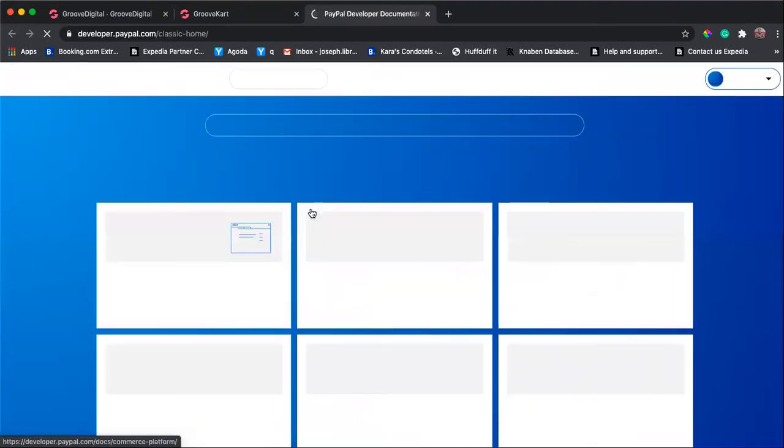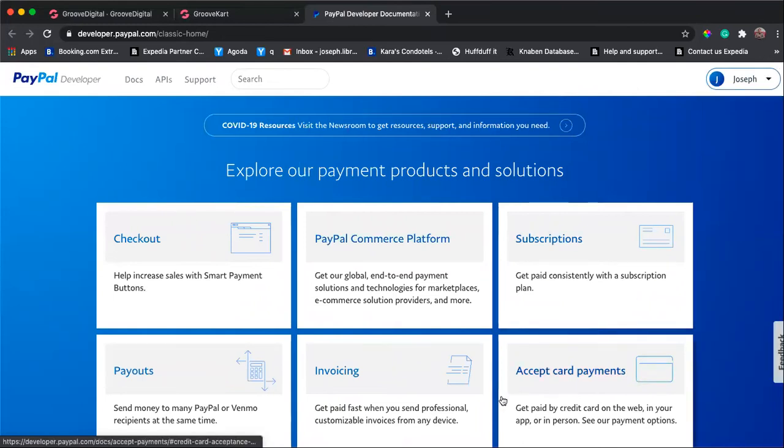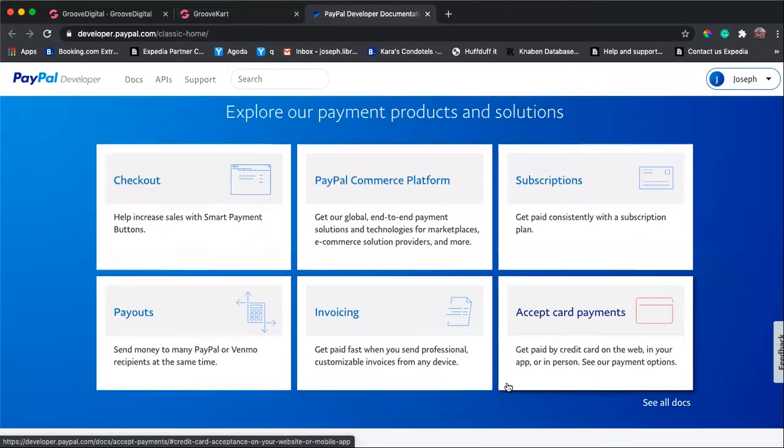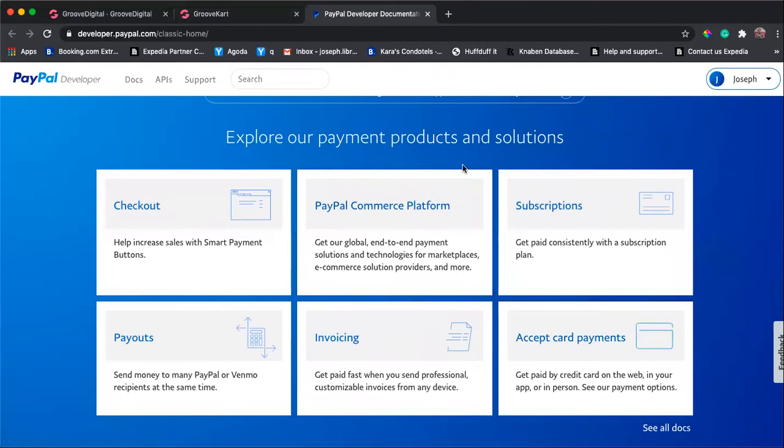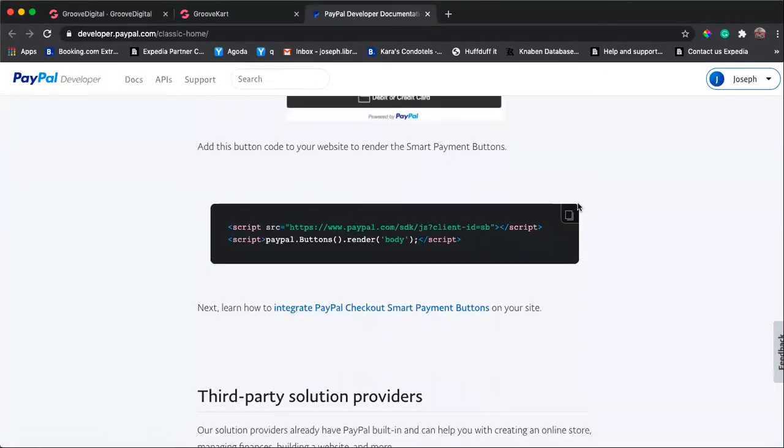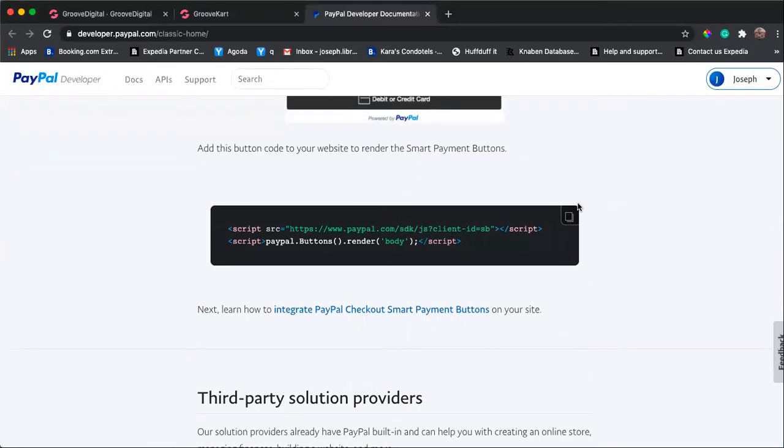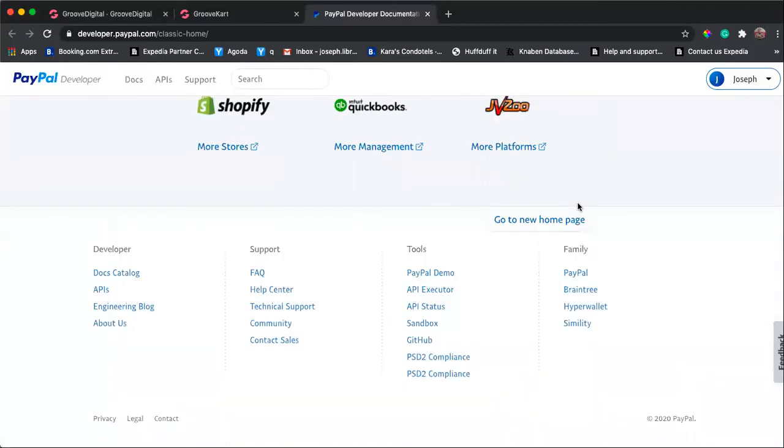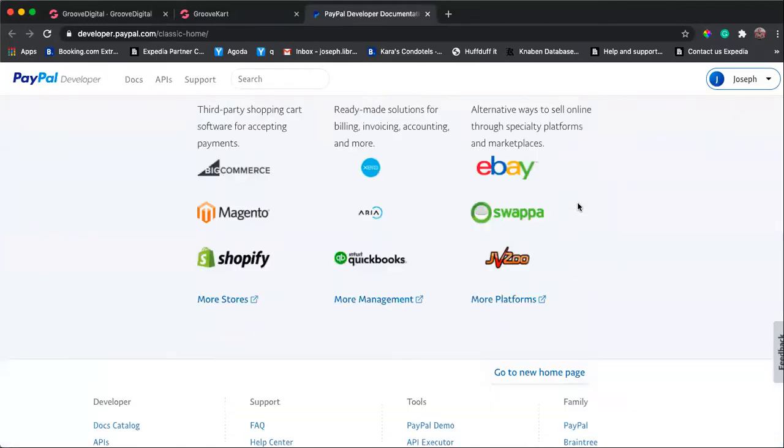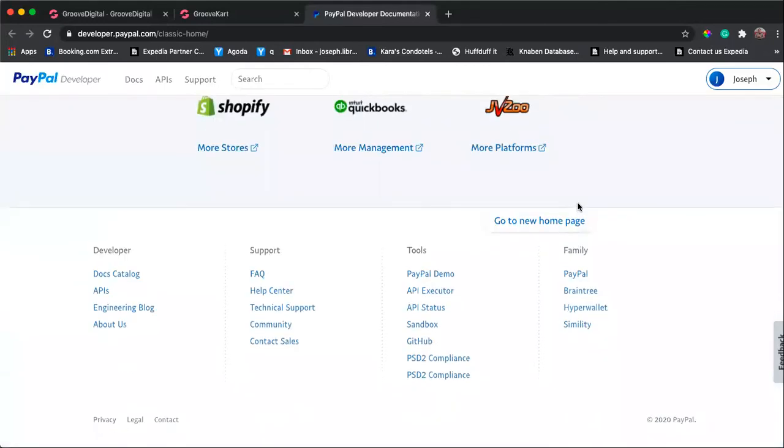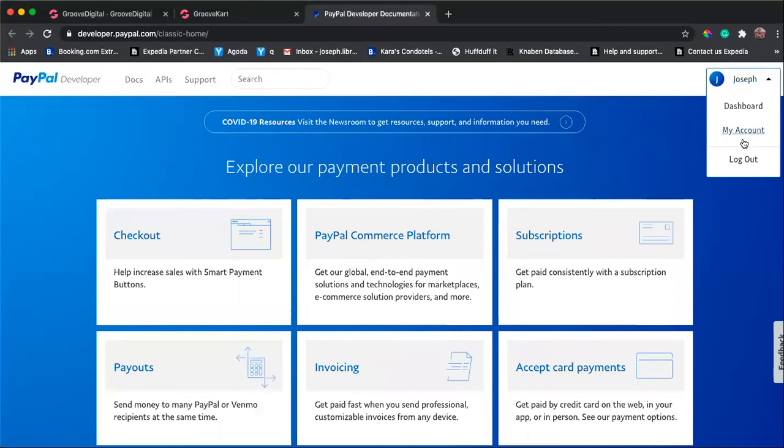To do that, just click this link developer.paypal.com and you'll be taken to this section right here where it says explore your payment products solutions.